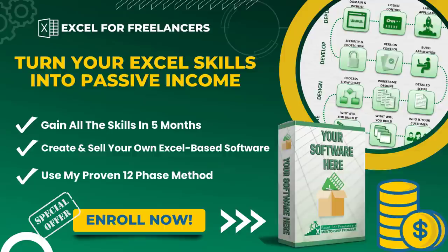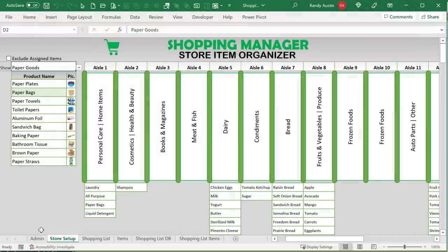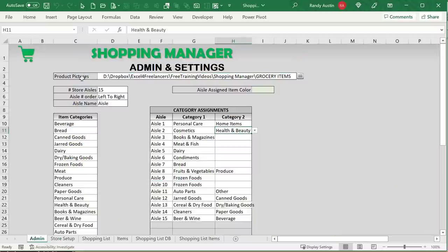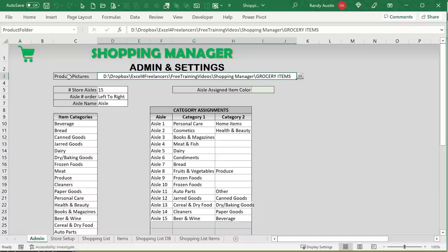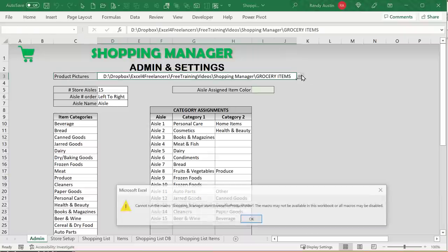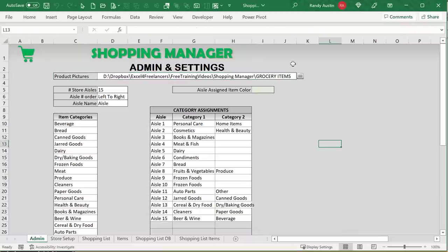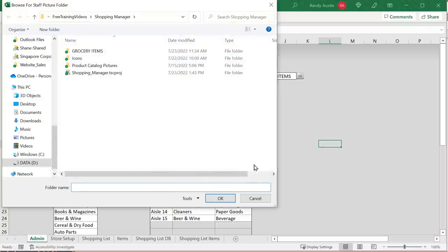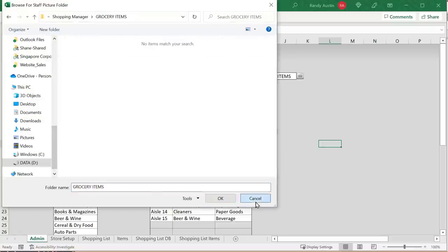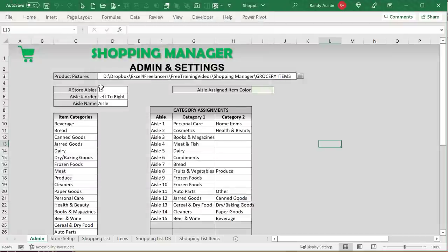Let's get started with this training — it's a really fantastic one. We're going to go over an overview of what we have and then get into all the features. You'll learn not just about creating a great shopping template and having multiple lists, but how to use Excel in ways you've never thought of. First, we start off with the admin screen. We have product pictures — there's going to be a folder where we store those product pictures, and we can browse for that folder.